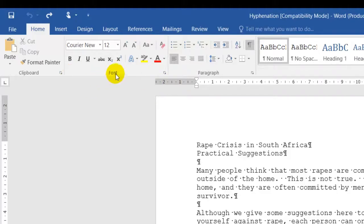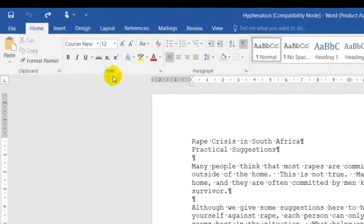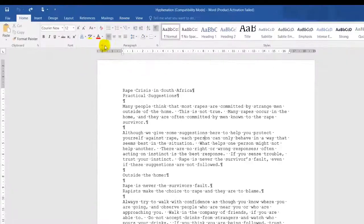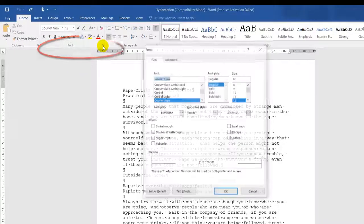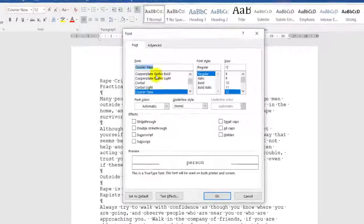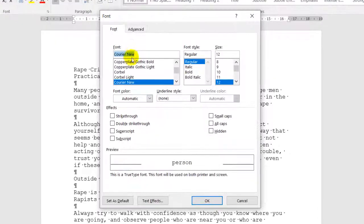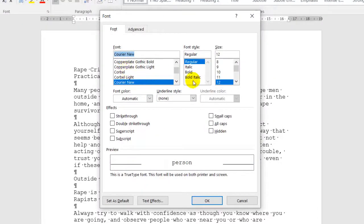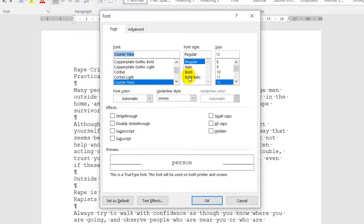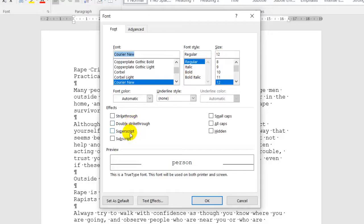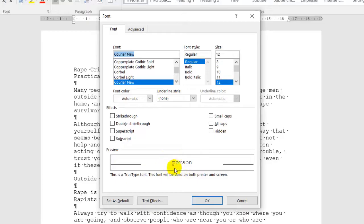Another method is by format. Here, by the arrow, I can click on that. It gives me the same options. It gives me my font, font size, and style. My font style will be italic, bold, bold italic. The size, strikethrough, double strikethrough, superscript, subscript. This over here would be an example of how it will look. Small caps, all caps, or hidden.